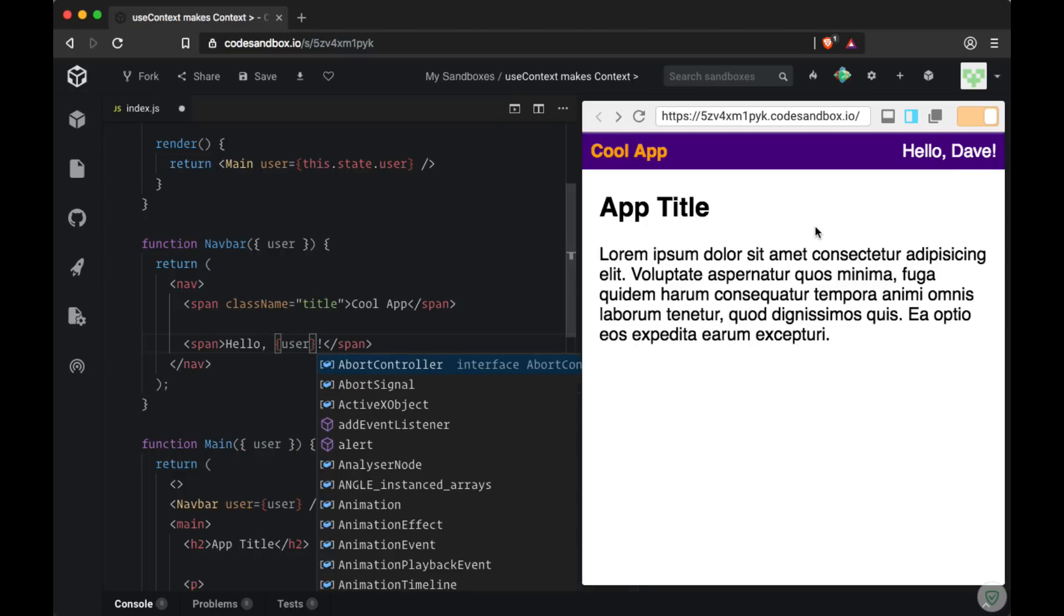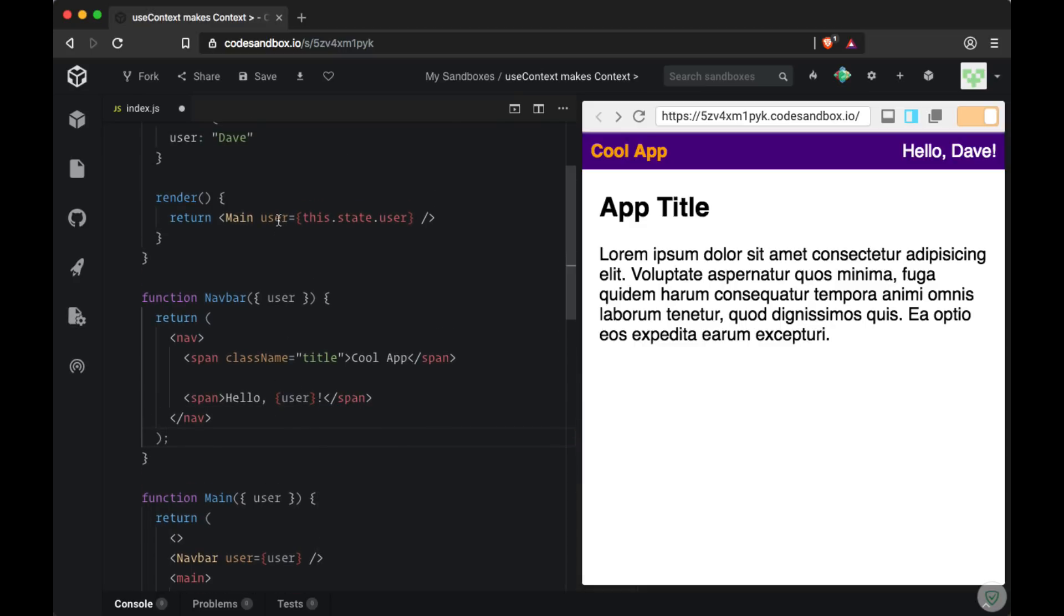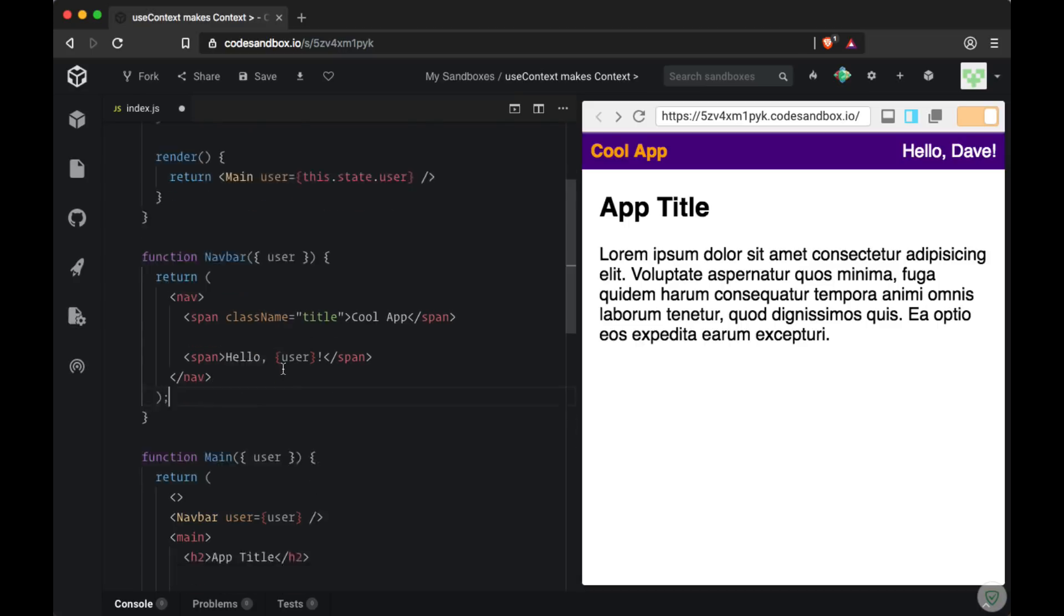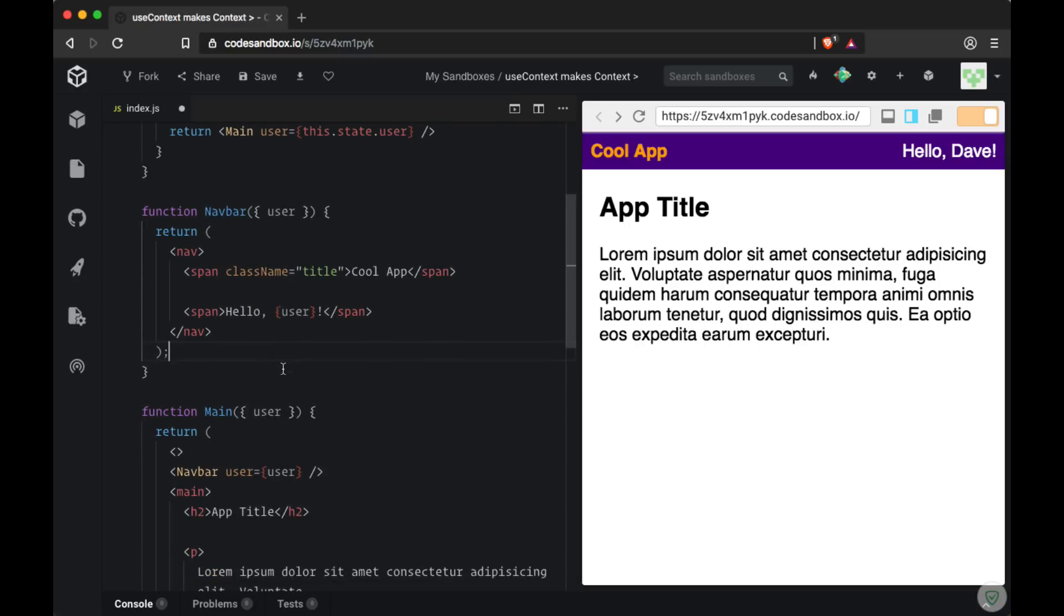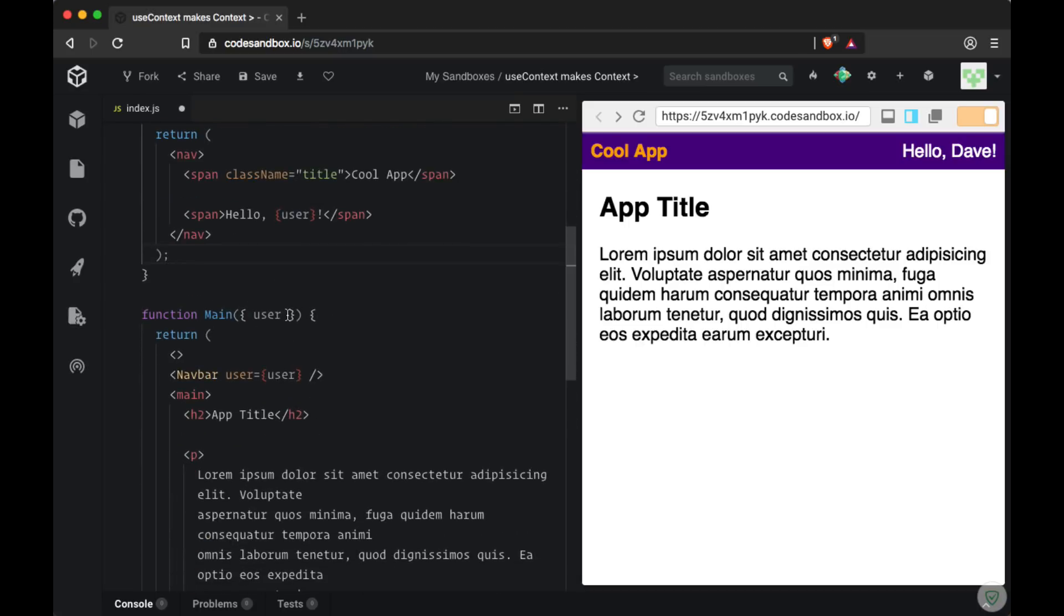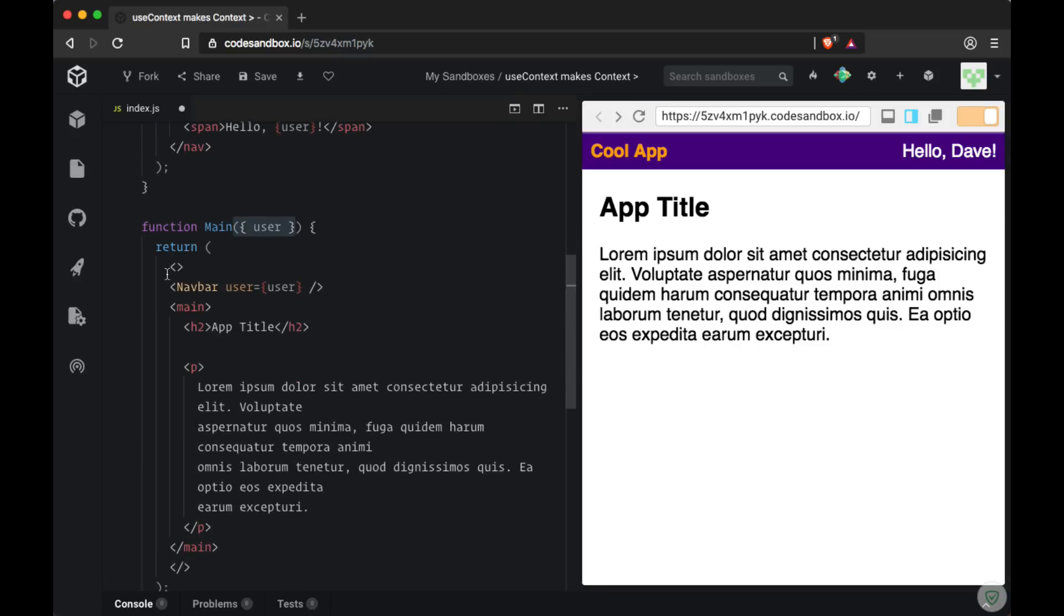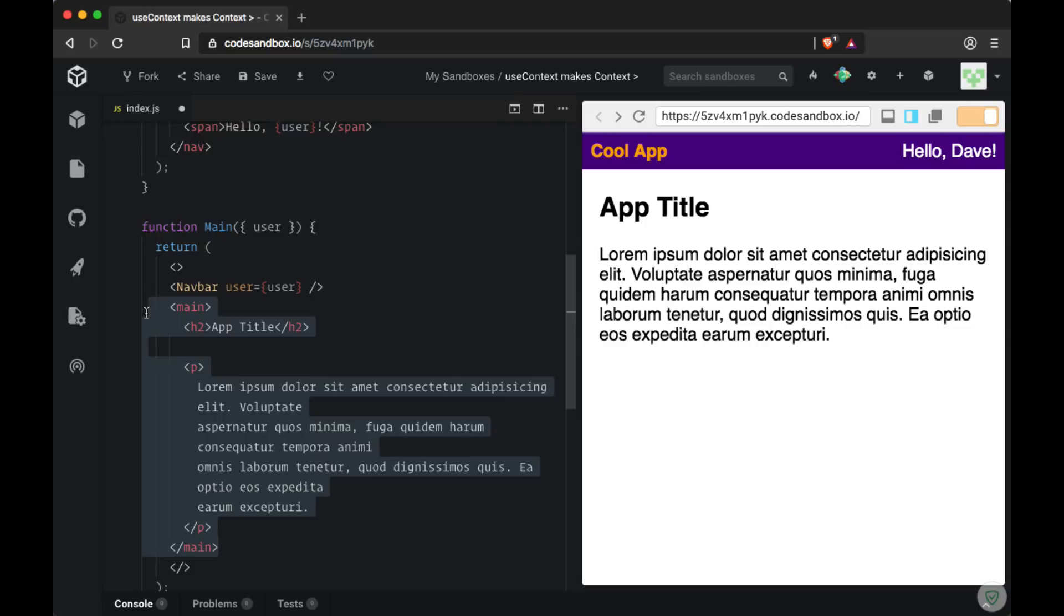This isn't a very elegant solution. You can see that we're replicating a lot of our code by having to create another user prop in order to get our user data down to where we want. And note that the main component is not making use of the user props whatsoever. It's completely bypassing all of the content here where it doesn't use the user data and takes an indirect path to our navbar.